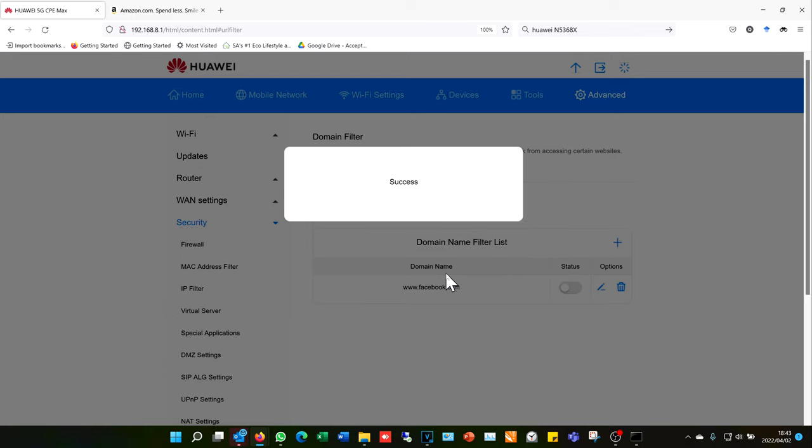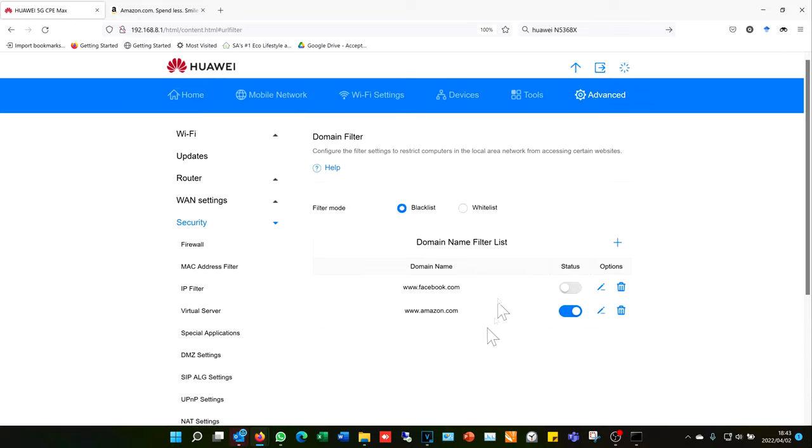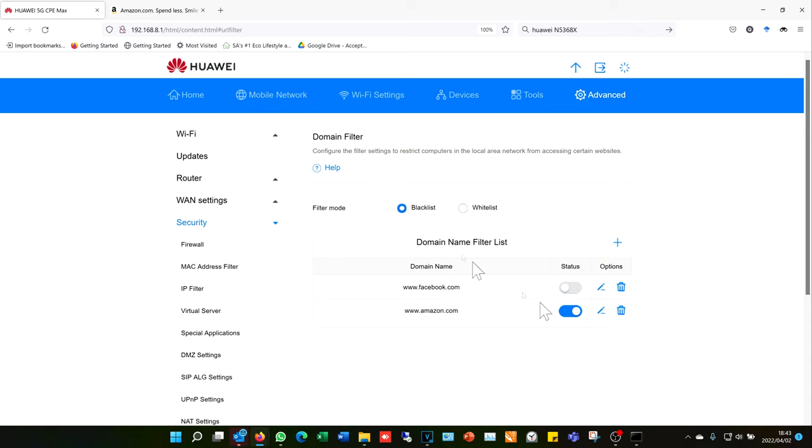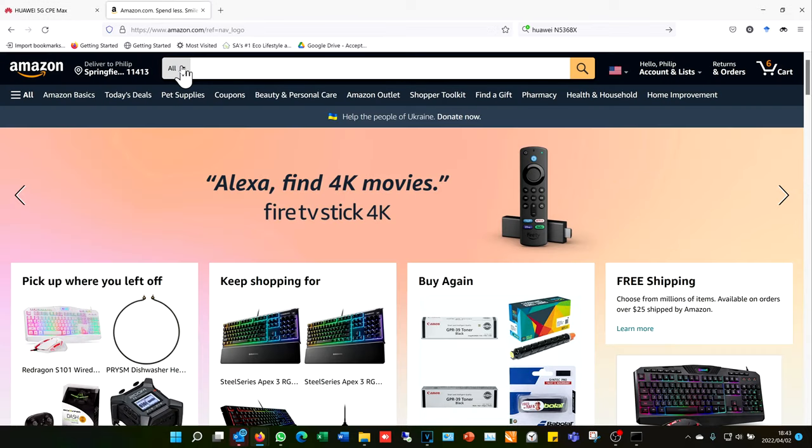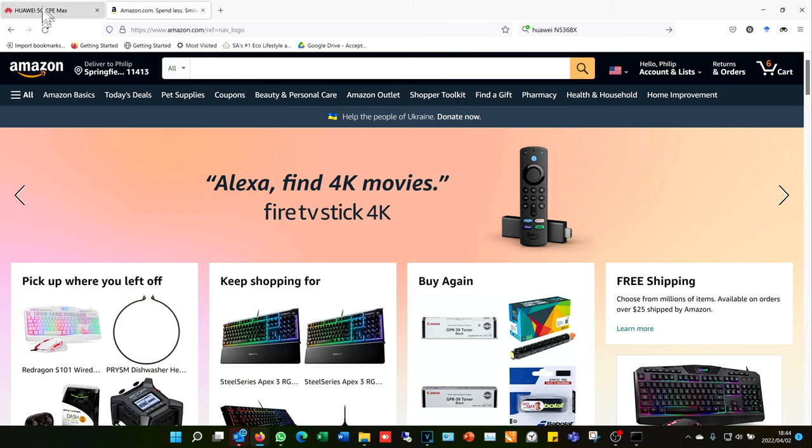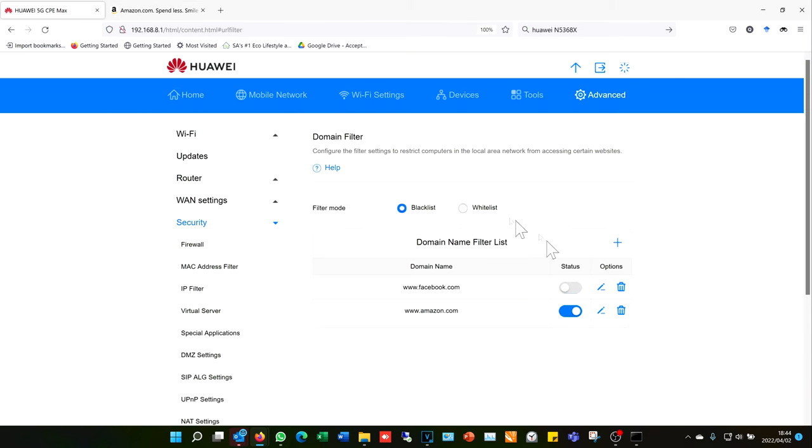Then it will be populated in the list here. Notice the toggle. If it is on, it means amazon.com is now blocked. I will not be able to access amazon.com. For example, here is amazon.com, which was already open. If I refresh the page, you will see it won't take me there.